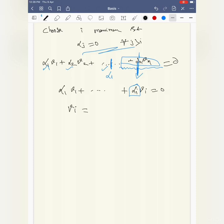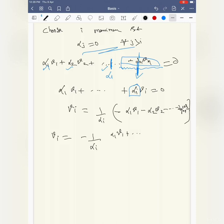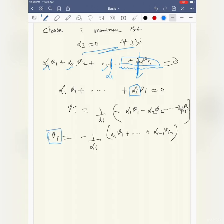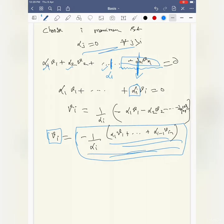Now v_i can be written as: v_i = (1/alpha_i) * (−alpha_1*v1 − alpha_2*v2 − ... − alpha_{i-1}*v_{i-1}). Since alpha_i is non-zero, its inverse exists in the field. So v_i is a linear combination of the previous vectors. This is exactly what we wanted to prove — hence proved.